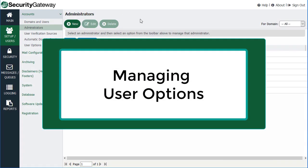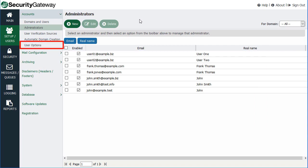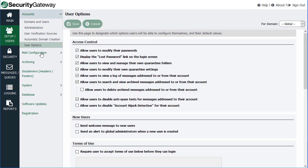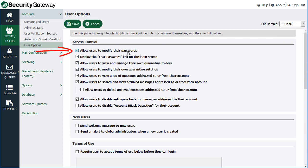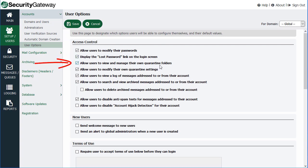Finally, you can configure various user options. If we click on User Options under the Accounts section, you have some default levels of access and features that you can grant your users. Notice at the top right-hand corner — and this applies to a lot of other settings in Security Gateway — you can apply the changes globally or on a per-domain basis by selecting the designated domain in the drop-down menu. For example, you can choose whether to allow users to modify their own passwords, display the lost password link on the login screen, view and manage their own quarantine folders, modify their own quarantine settings, view logs of messages to or from their account, or allow them to search and view their archived messages.